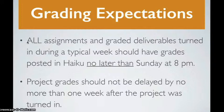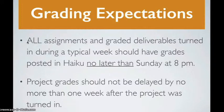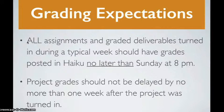Project grades should not be delayed by no more than one week after the project was turned in. Students who try their best and turn in quality work want your feedback. They want to know how they did. The quicker you grade the assignments, the more immediate the feedback, the more meaningful that feedback is going to be.